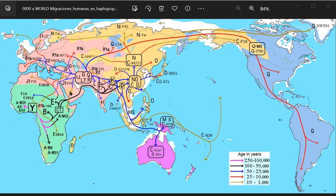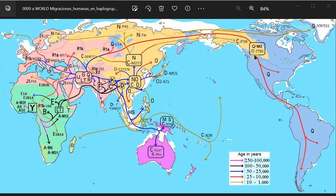Q, C, and R are proven Amerind Y-DNA haplogroups. In fact, according to science and its fundamentals, all haplogroups are Amerind haplogroups. But let us simplify and only work with the already clearly proven Amerind haplogroups: Q, C, and R.